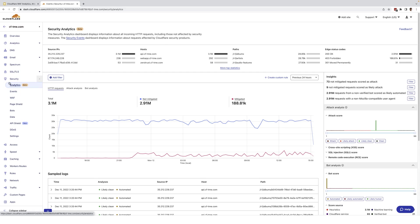The analytics tab differs from the events tab, which was previously called overview. The events tab still shows the prior data that was in overview where you can see all events that the WAF took action on, such as logging, blocking, challenges, and so on.